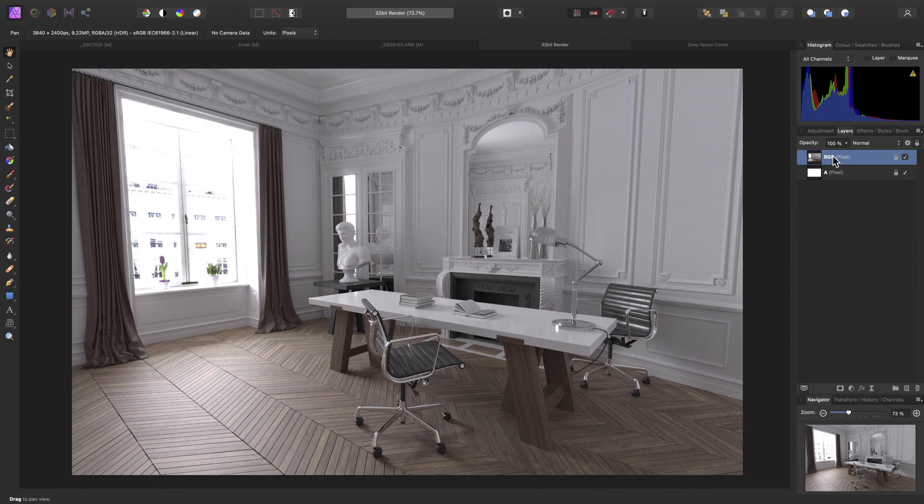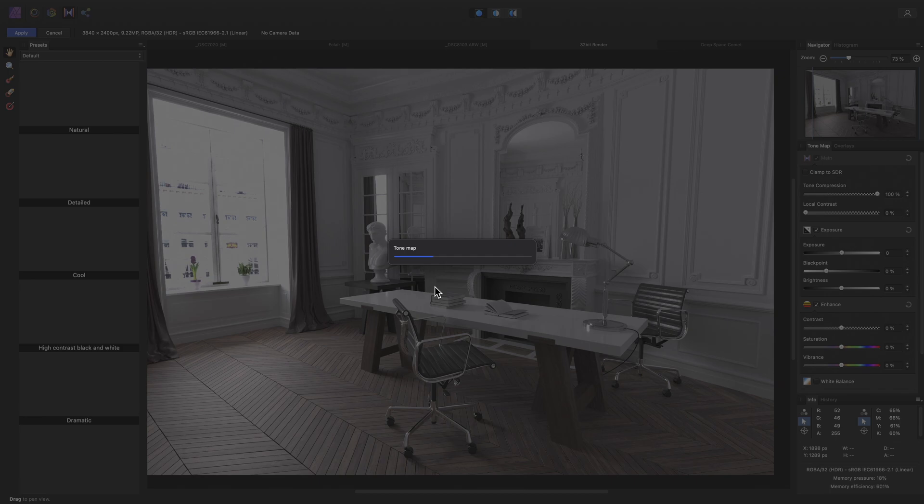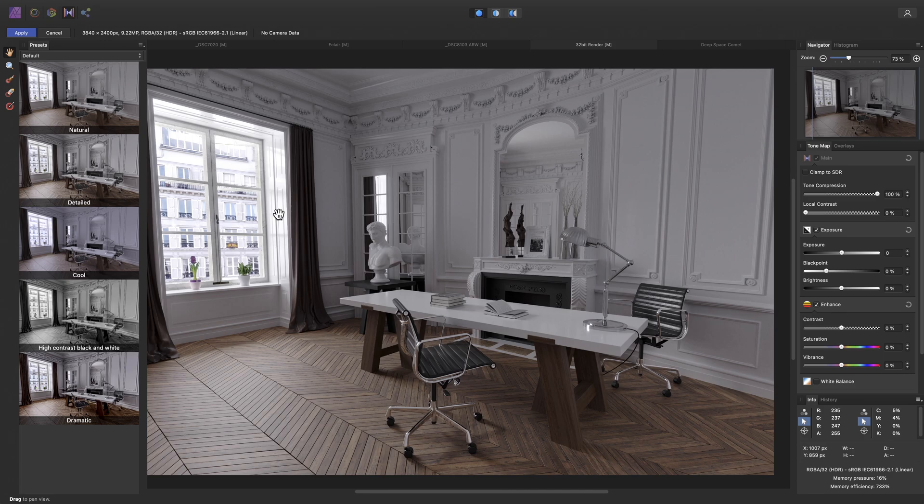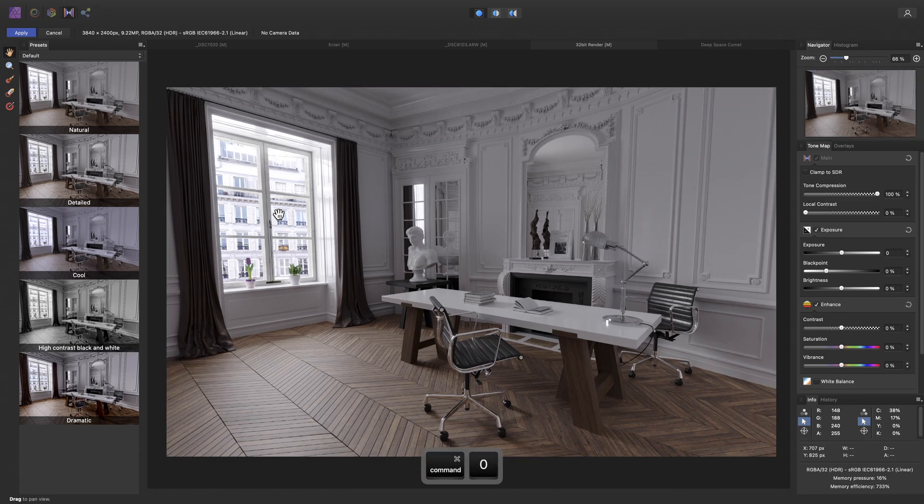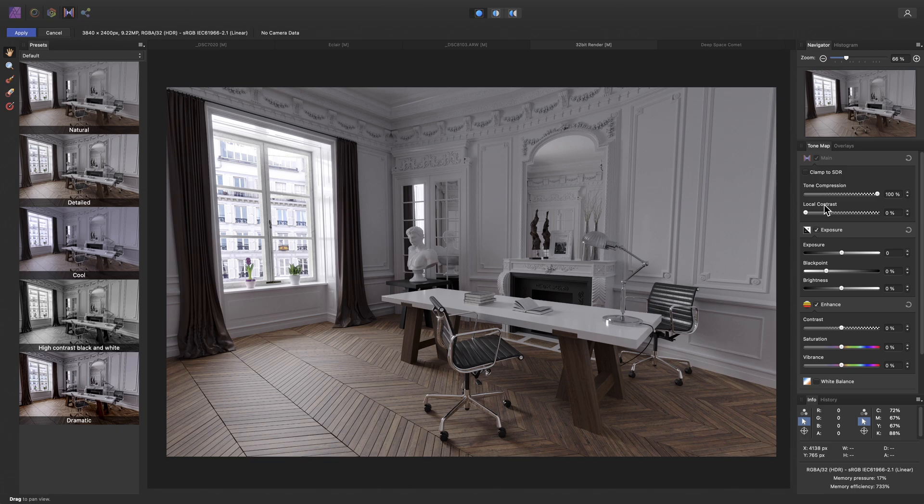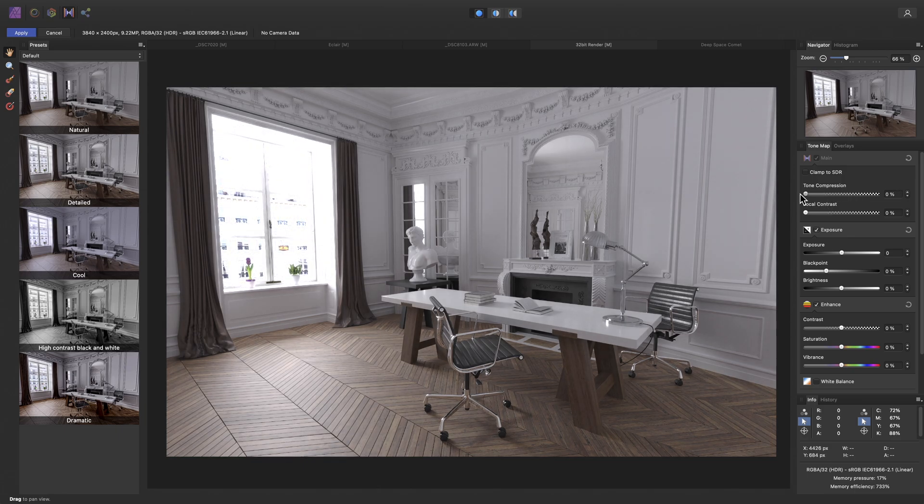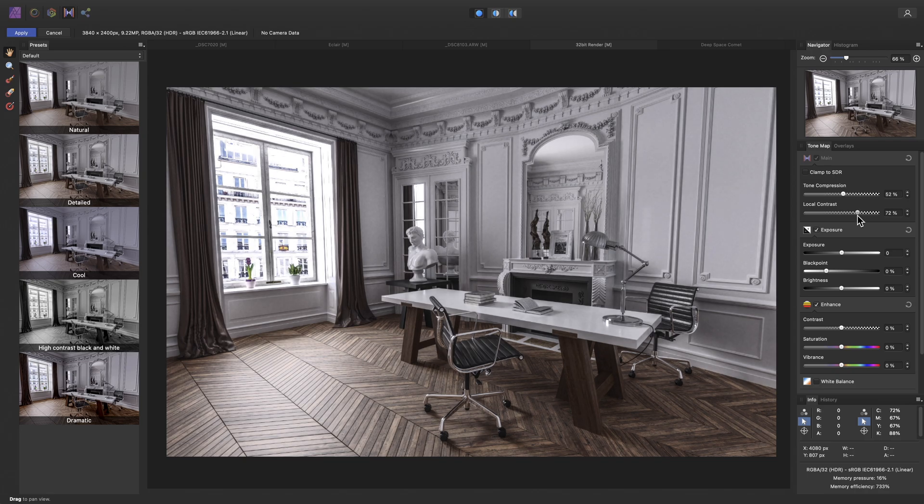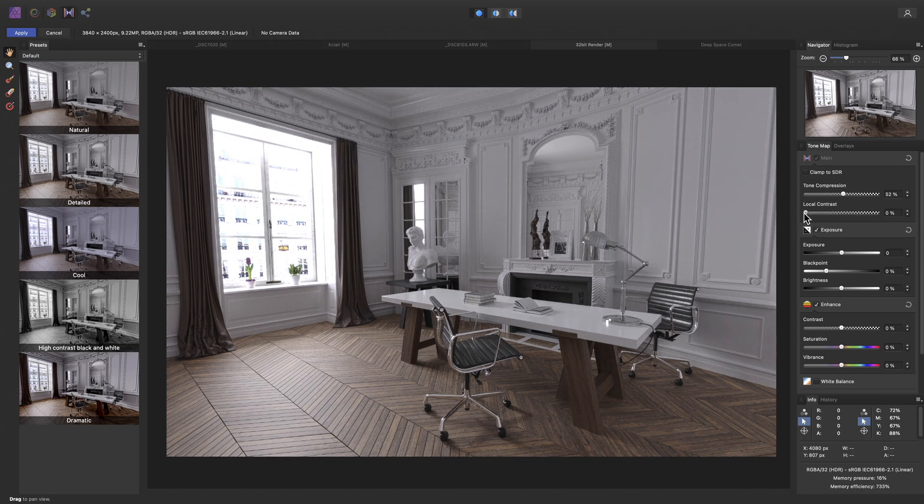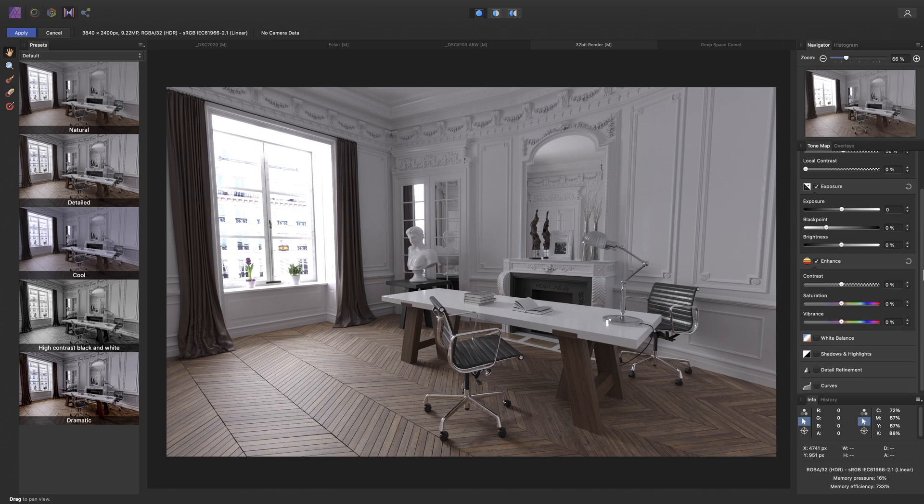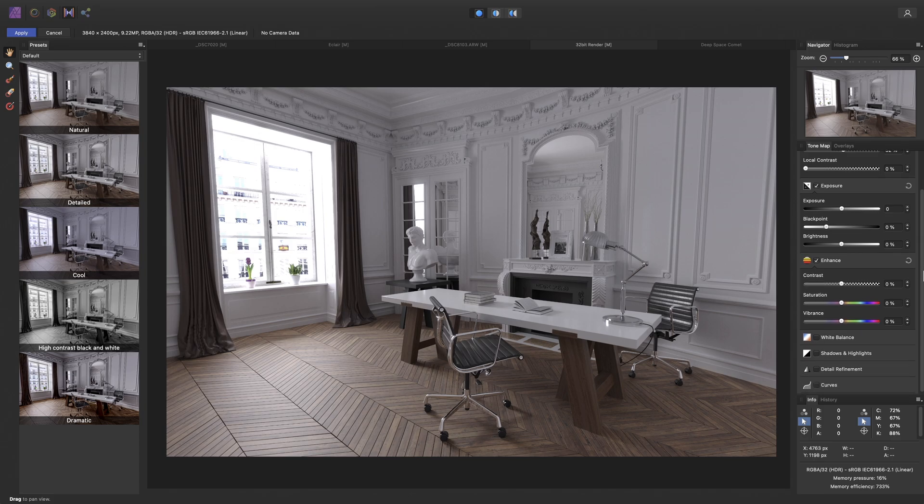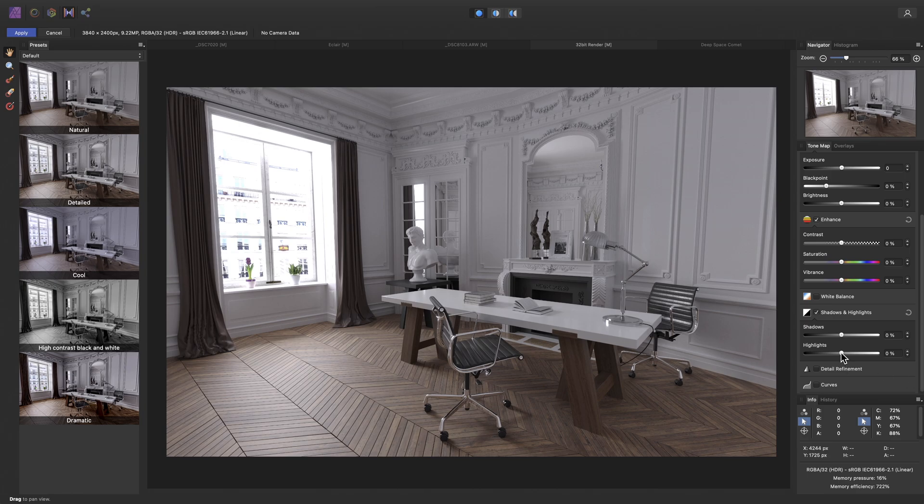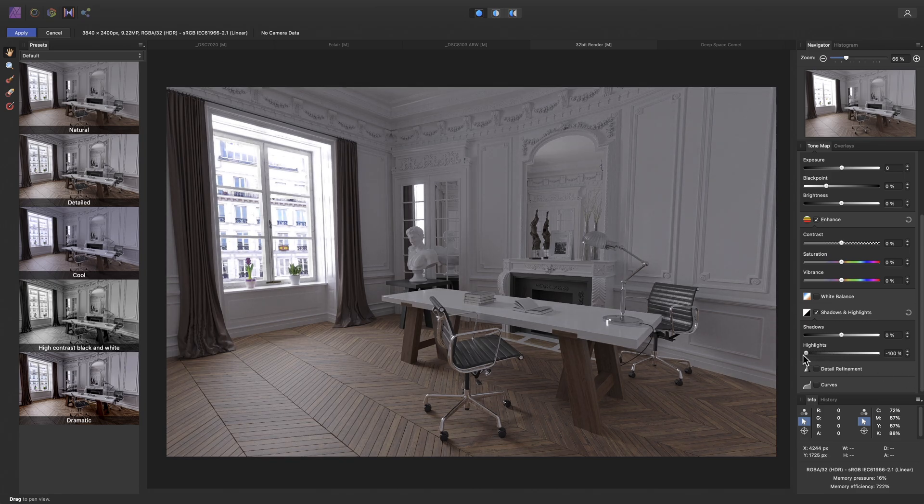With the correct pixel layer selected, I can just move across to the Tone Mapping Persona. Now this calculates how to map those brightness values into standard dynamic range. Then it provides us with two Tone Mapping methods over here to achieve this, so Tone Compression and Local Contrast. We can experiment to find a suitable balance, and we also have a number of other controls similar to the Develop Persona, so we can do further tonal work at the same time.